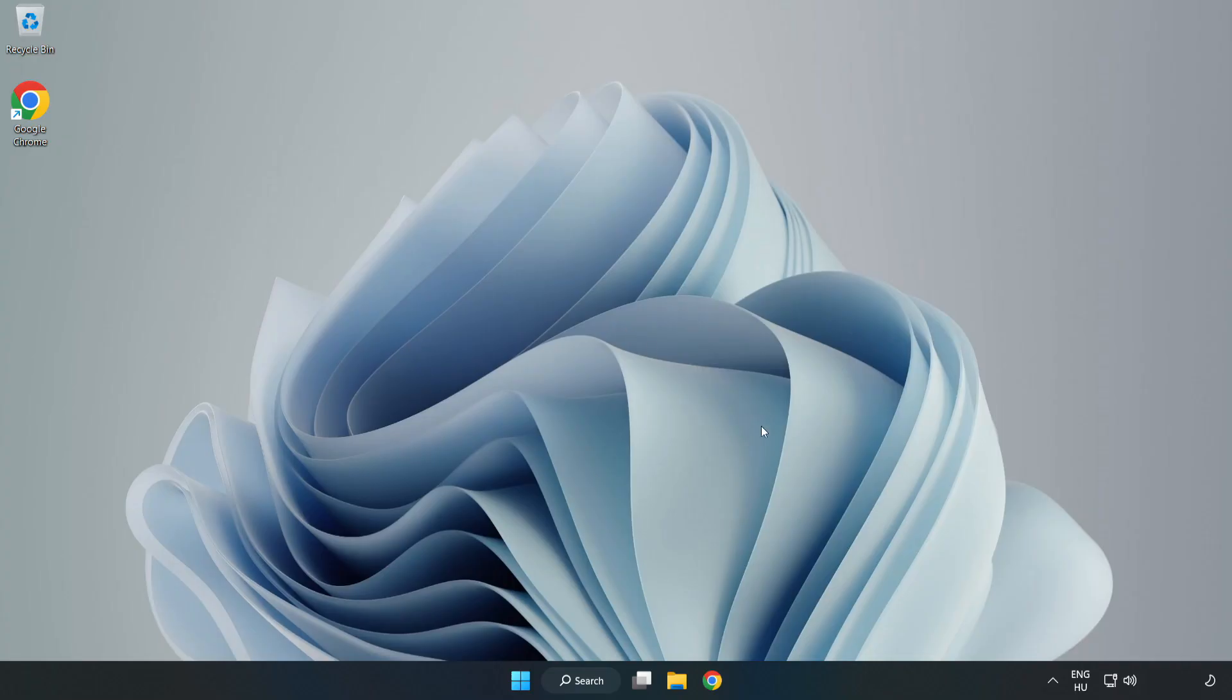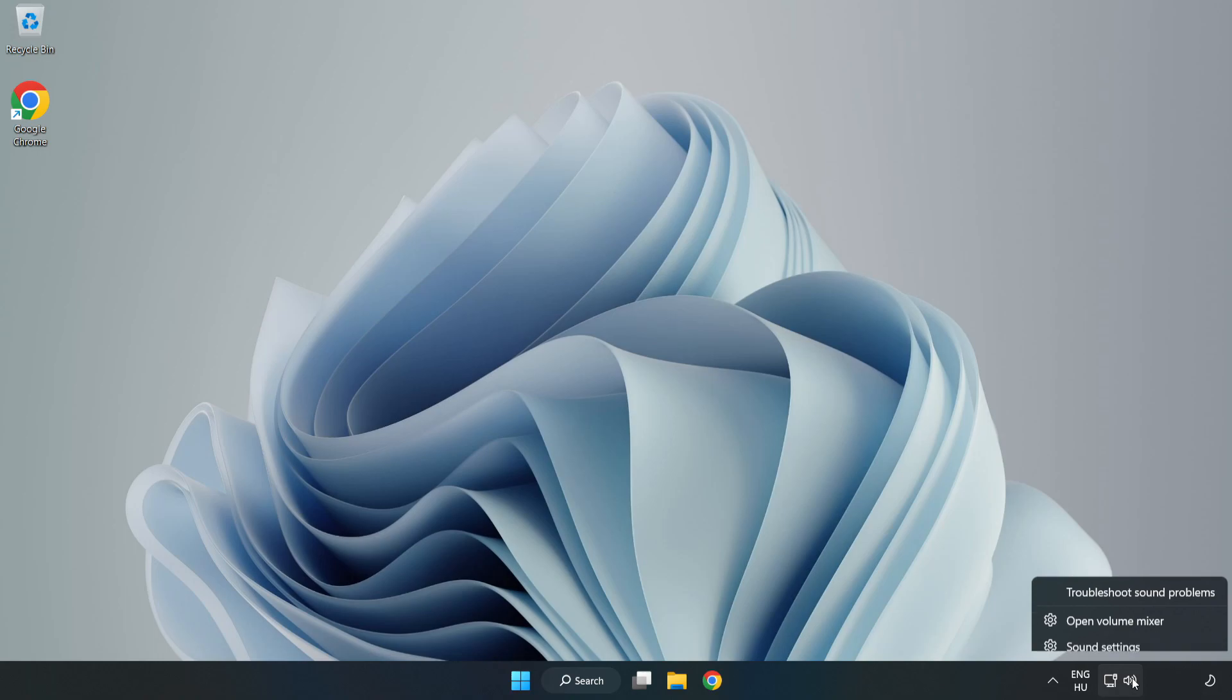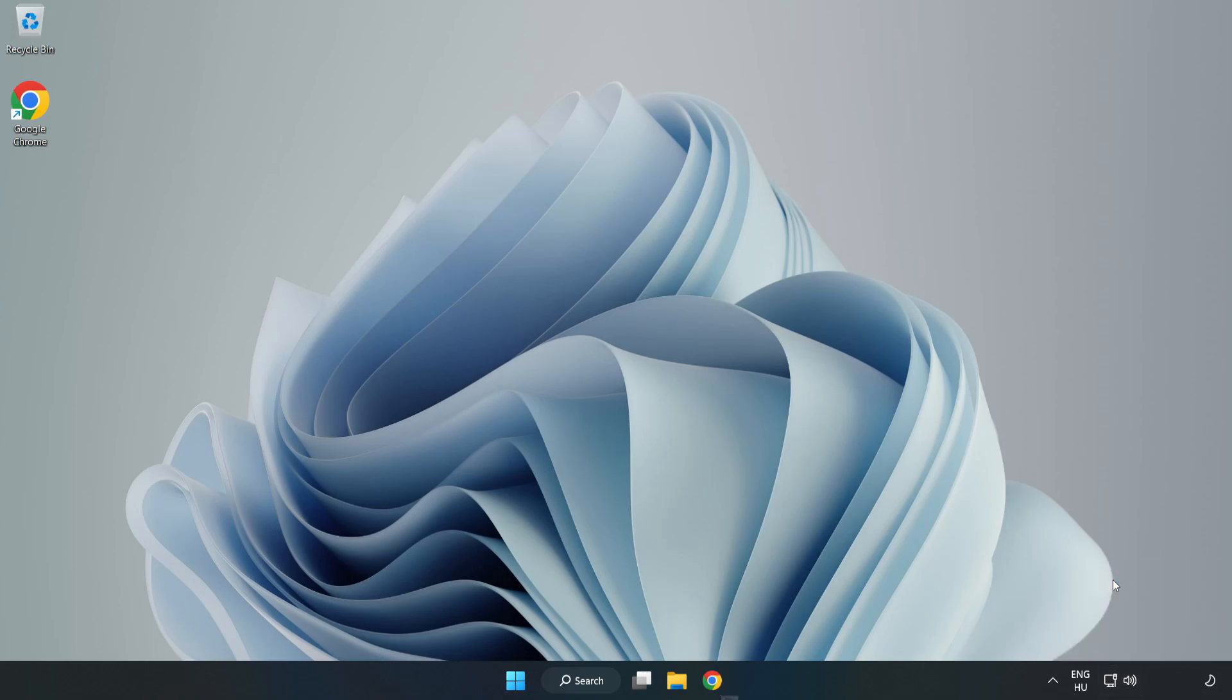If that didn't work, right-click Sound and click Troubleshoot Sound Problems. Complete Troubleshooter. Problem Solved. Subscribe.